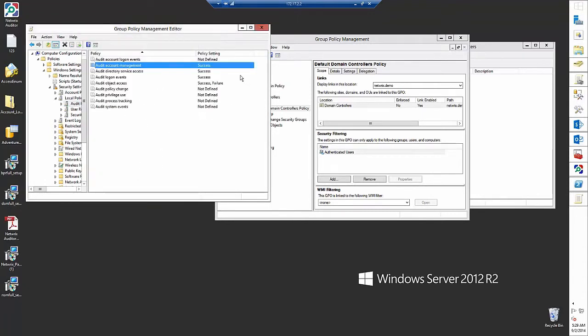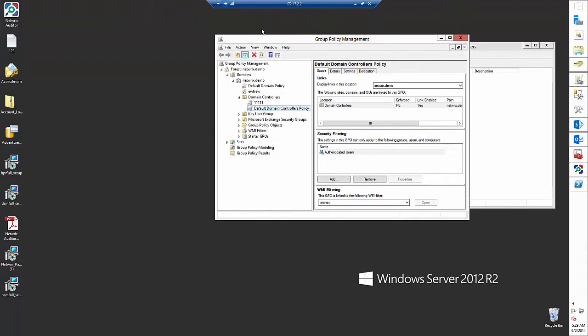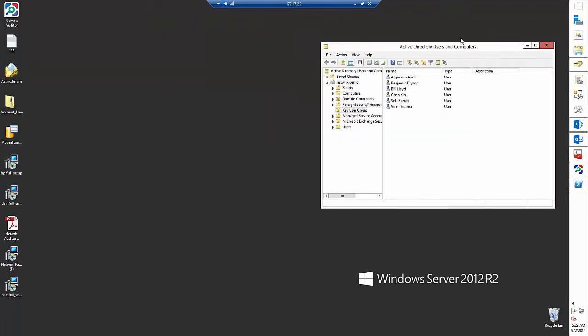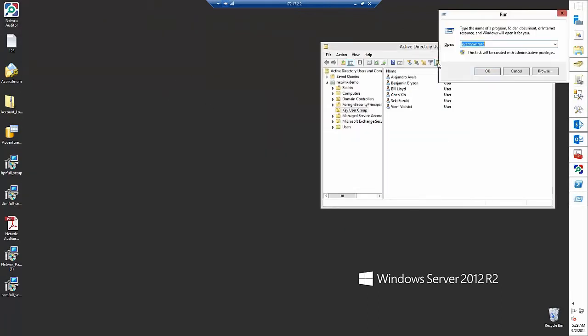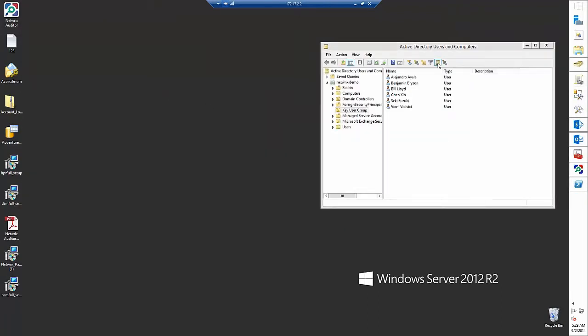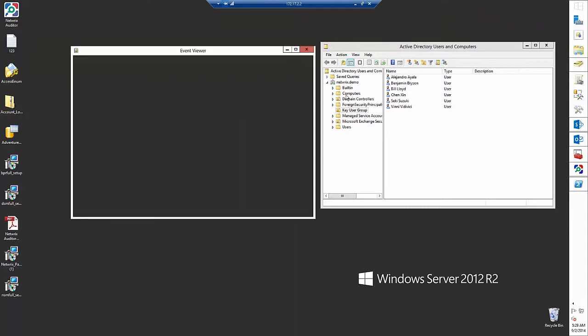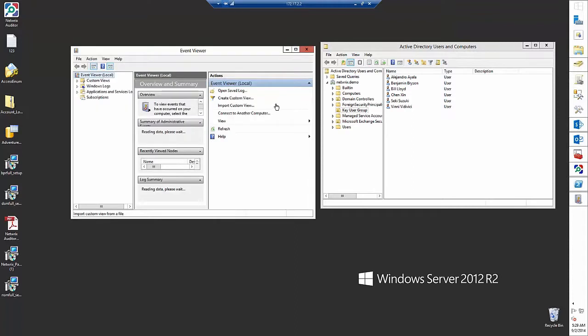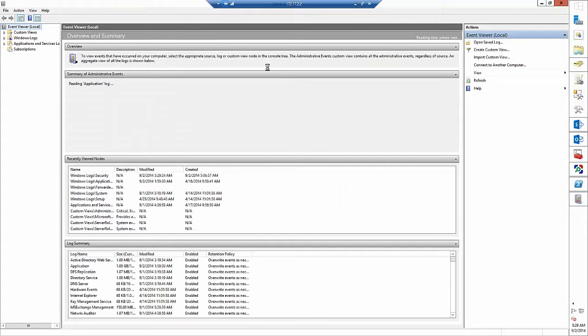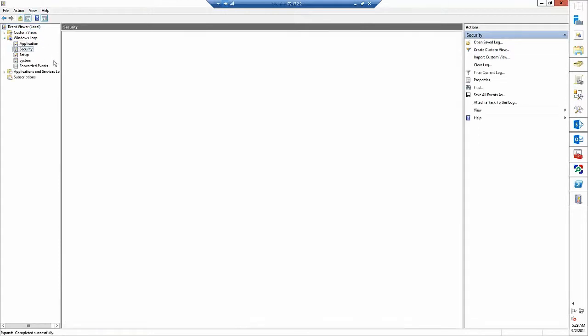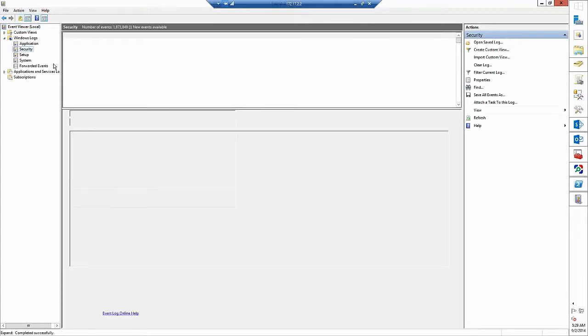After that run gpupdate /force. So let's prepare our event viewer. We need to monitor the security event log, go to Windows logs and click security.